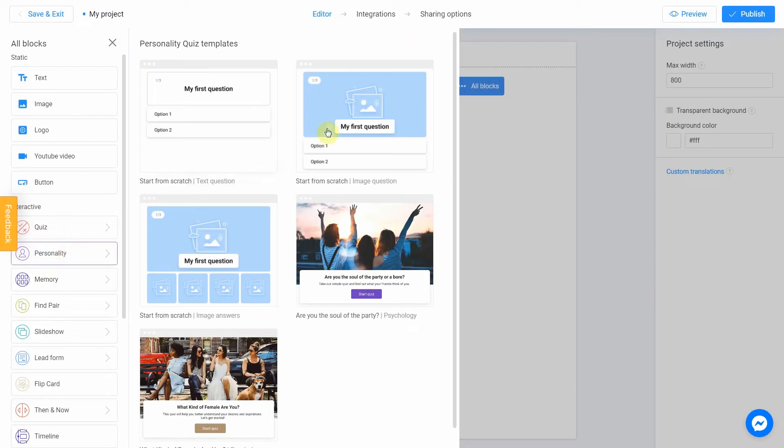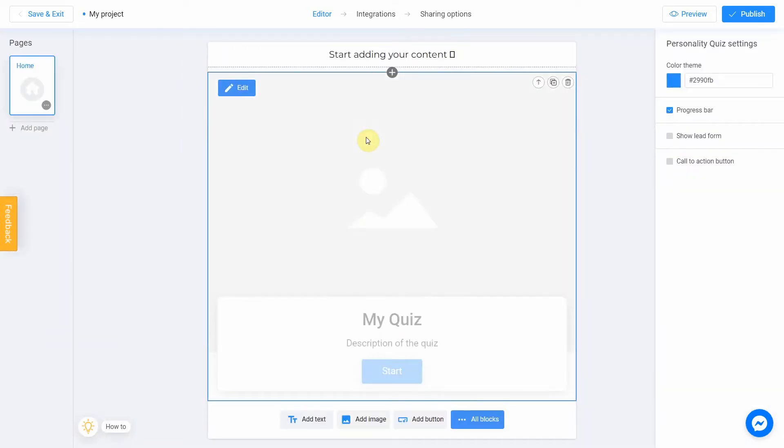Select Start from scratch template. To remove this sign, just click on the trash bin icon.